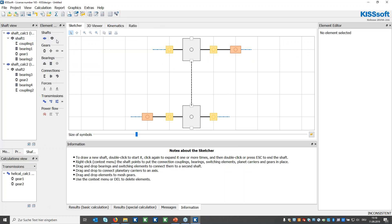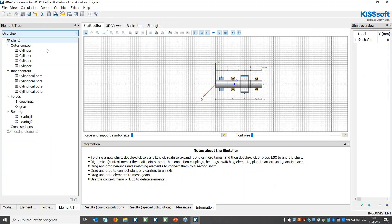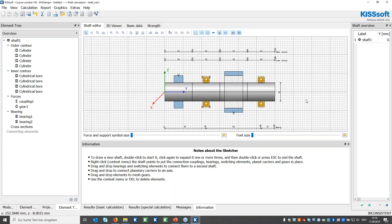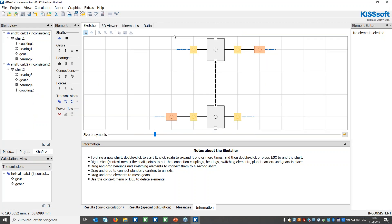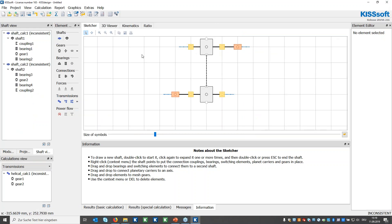I can also show the communication with KISSsoft: double-clicking a module opens it to enter gear geometry and do sizing. The same applies to shaft calculations — double-click to open the shaft, change geometry, and check calculations. For each element added to a shaft, a new cylinder is created. Each cylinder can be sized separately or you can change its diameter and length individually. Close the window to return to KISS Design.